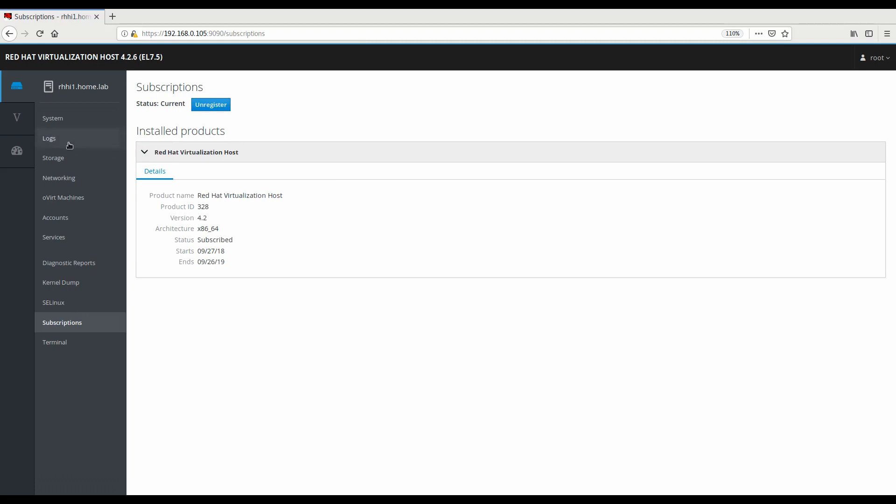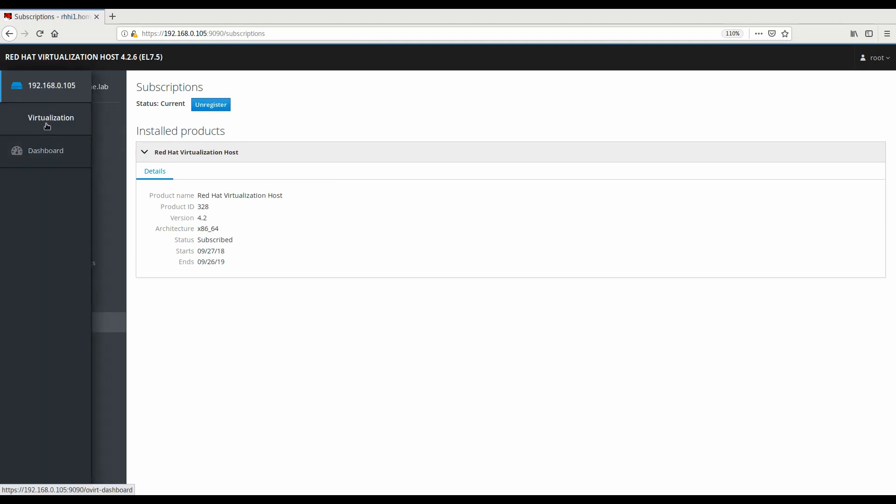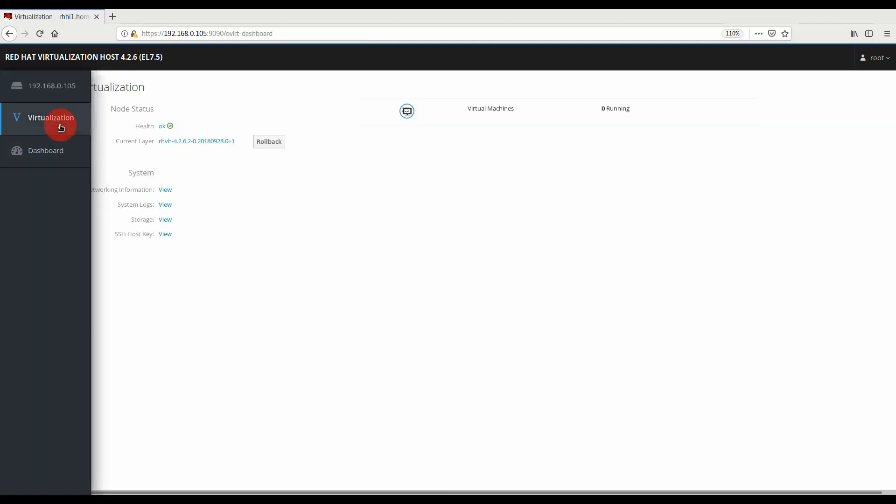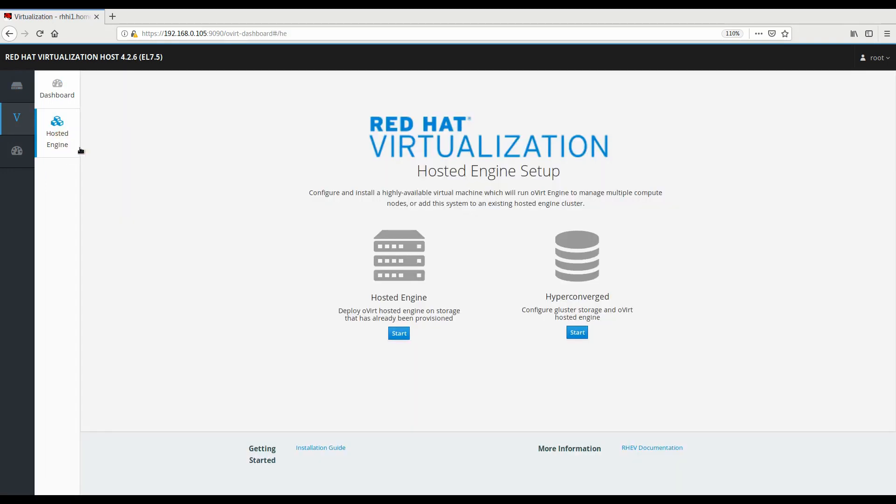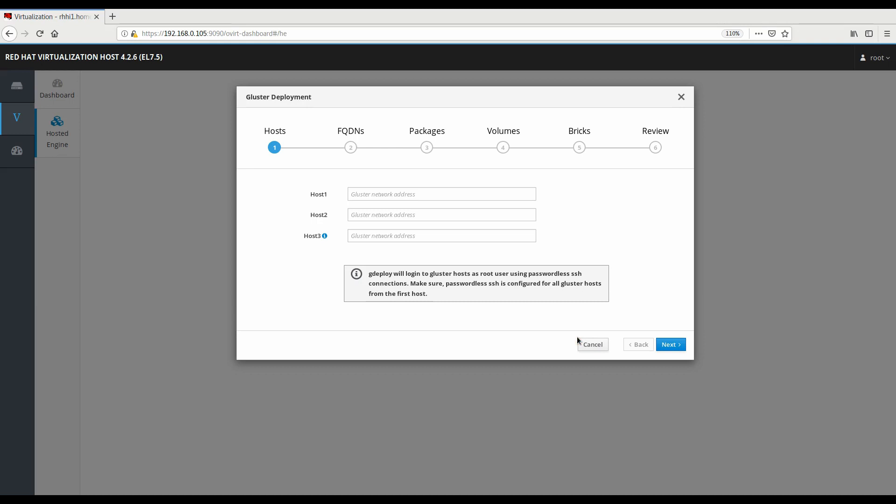I'll conclude the video here with pointing out that we're going to be moving into the hyperconverged window. I'm going to save the configuration options in this portion of it for the next video. So look for part number two coming soon. Thank you.